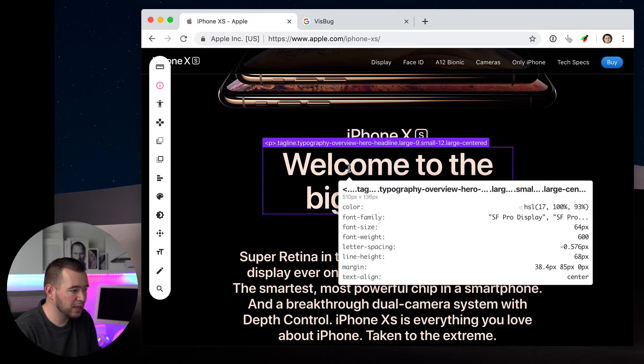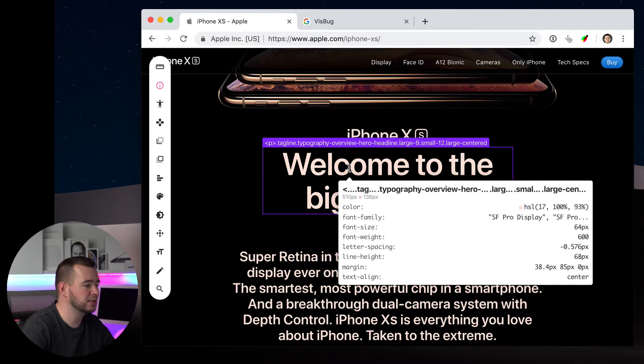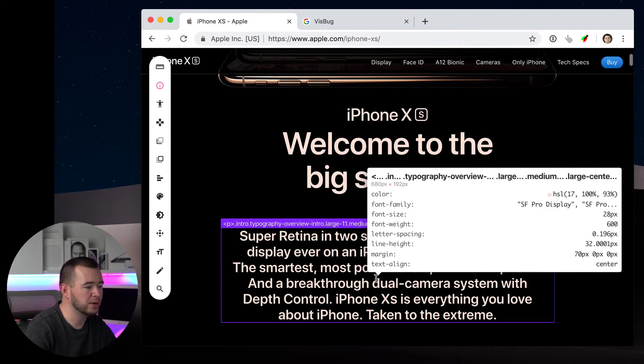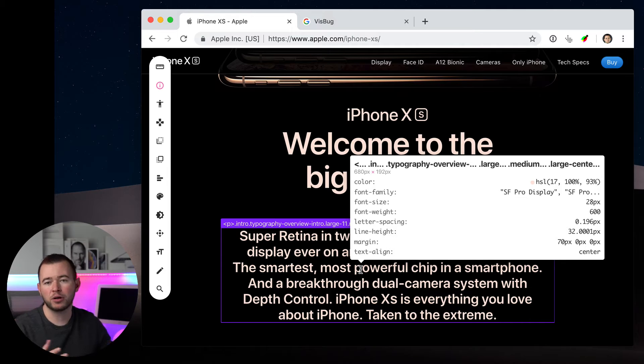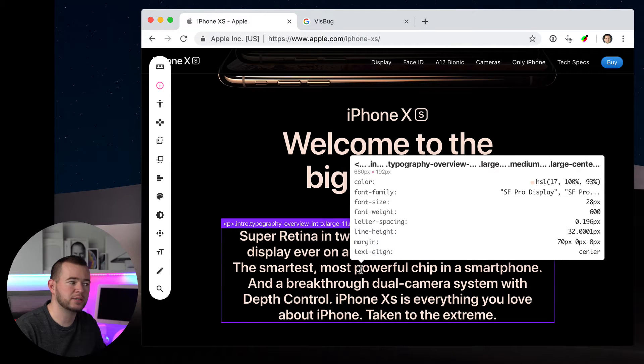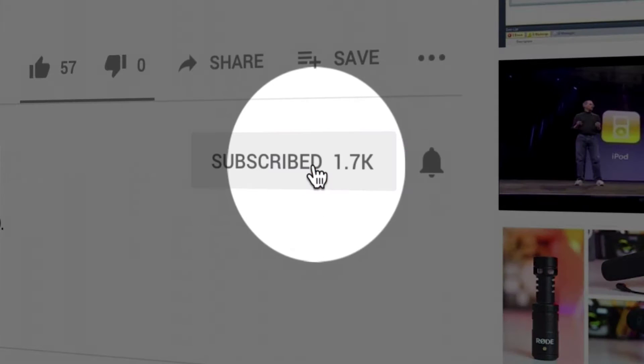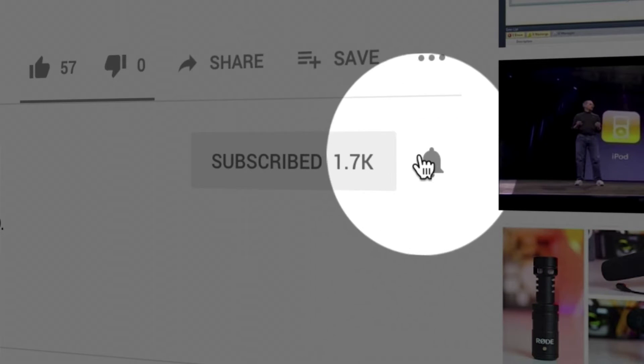We have SFProDisplay, the font weight, size, letter spacing. We can get those properties here and learn how other people design with CSS properties. Real quick, if you're new to my channel and you want to learn more tips and tutorials like this, hit subscribe and click that bell icon for more videos.